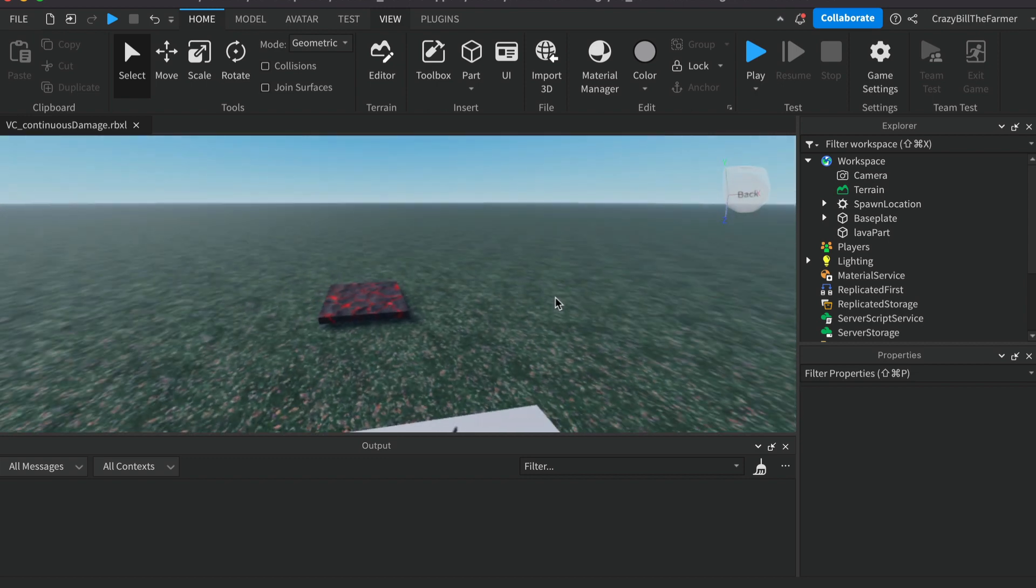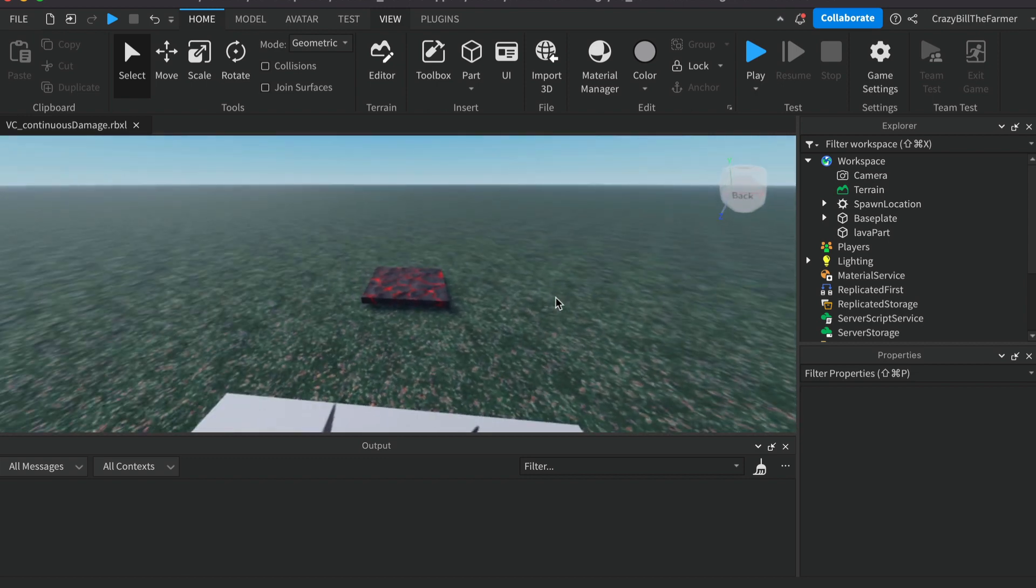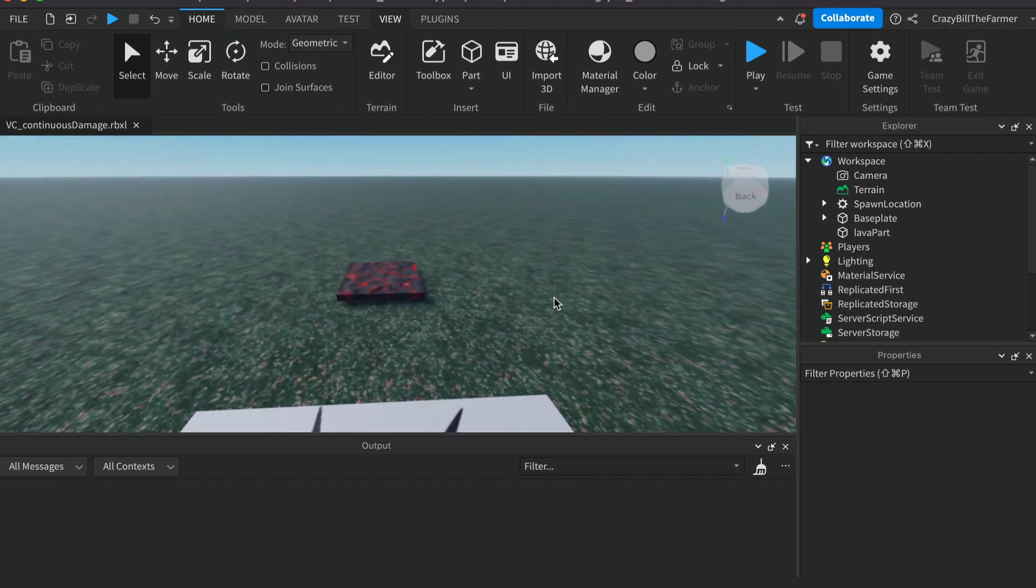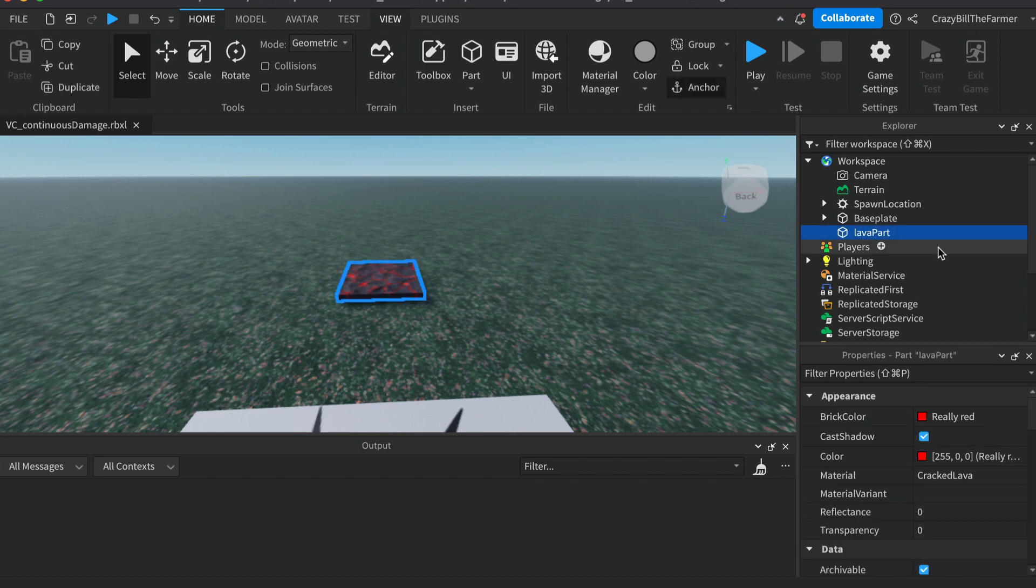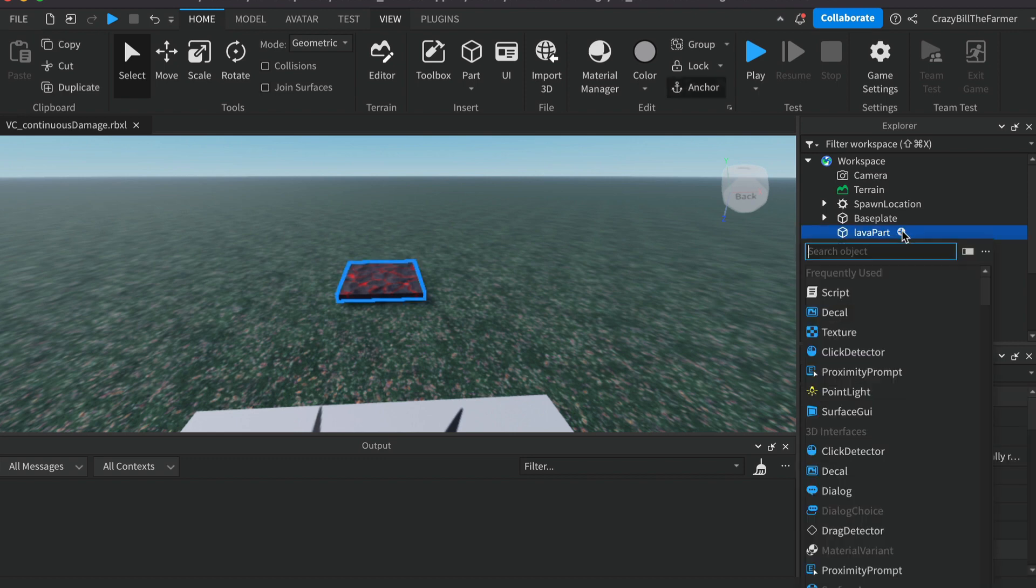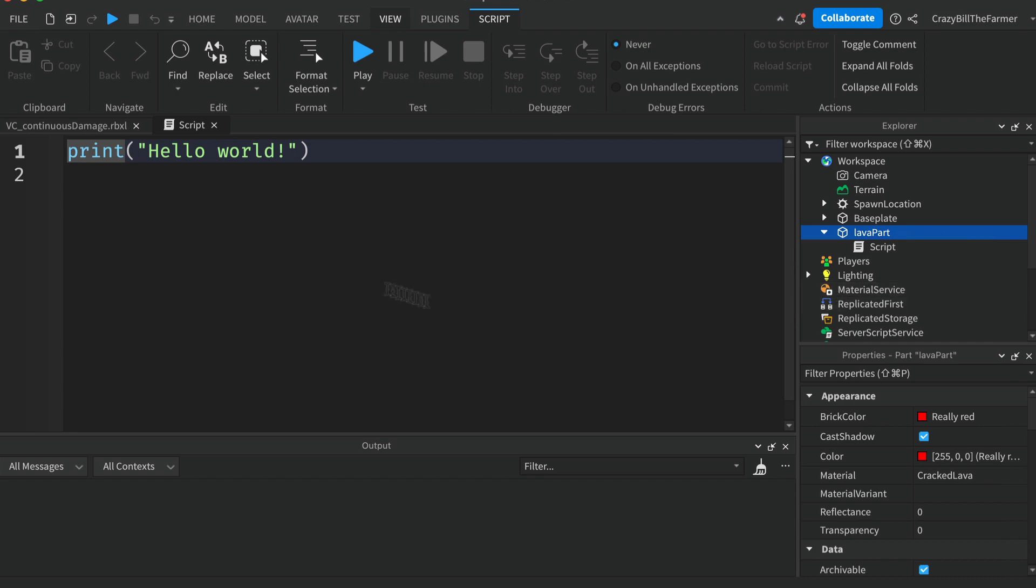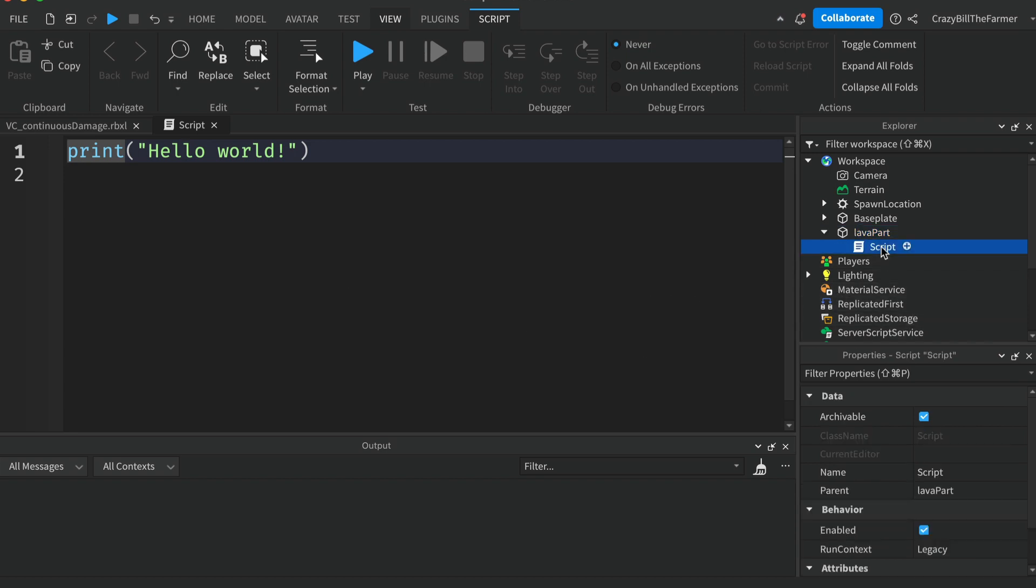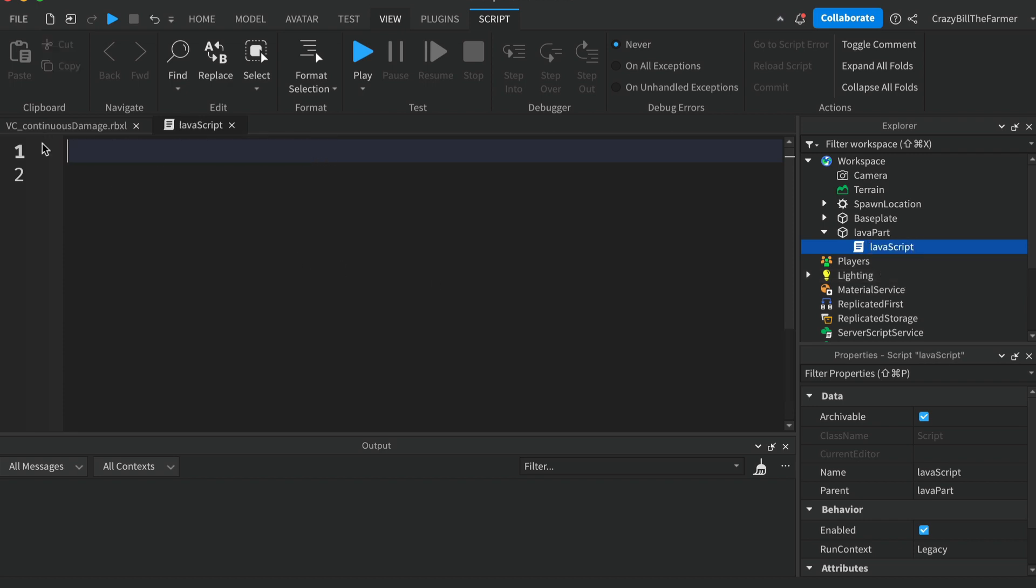Now we're going to add a script to our lava part. So go ahead and click on the lava part and the plus sign and add a script. We'll call this our lava script and inside here we're going to create a touched event to start off with.